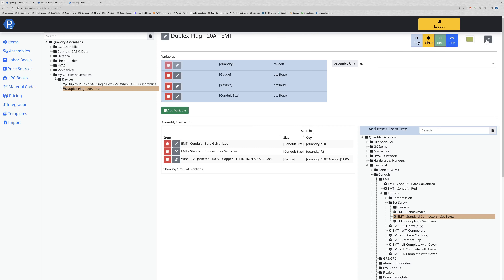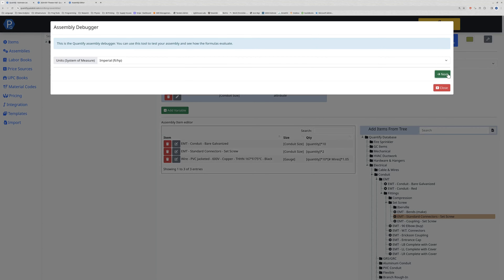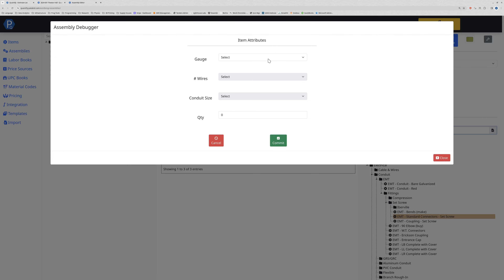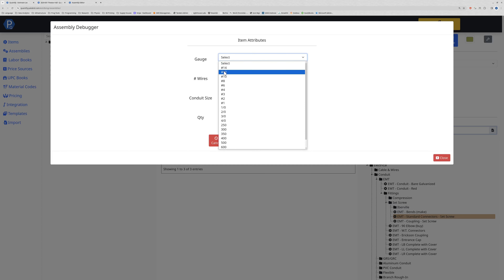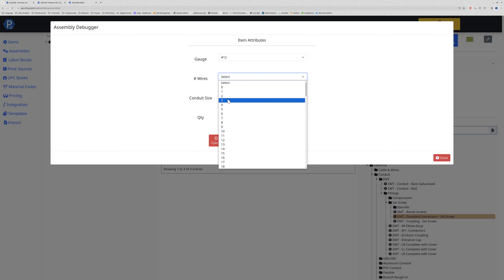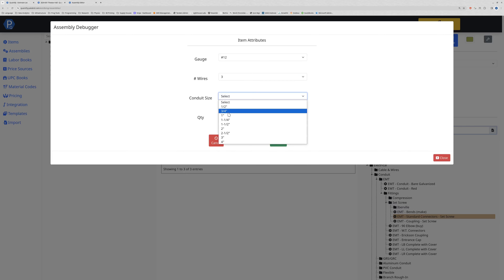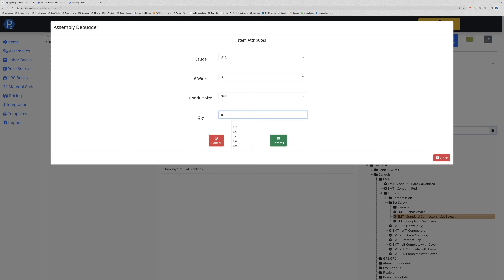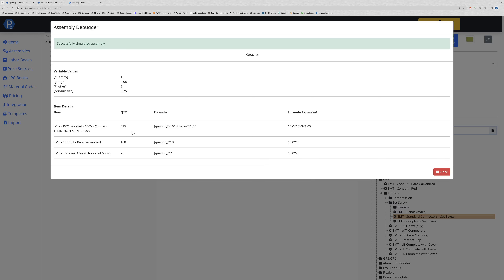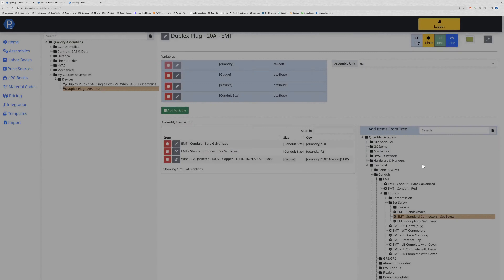To test it out, I can either use a test estimate or come in here and select the assembly debugger and fill in the same information. Selecting number 12 with three wires in a three-quarter inch conduit with 10 of these, clicking commit shows me I'm going to get 315 feet of wire, 100 feet of conduit, and 20 connectors - that is what would be evaluated in my estimate.